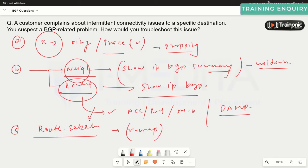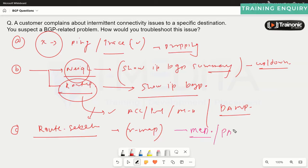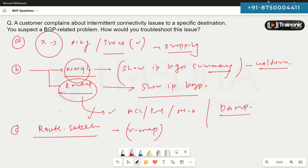If you've done some manipulation using route maps, make sure the manipulation is done correctly — for example, changing the MED (Multi-Exit Discriminator), changing path attributes such as MED, AS path list, or origin code. Make sure the route manipulation is applied properly.